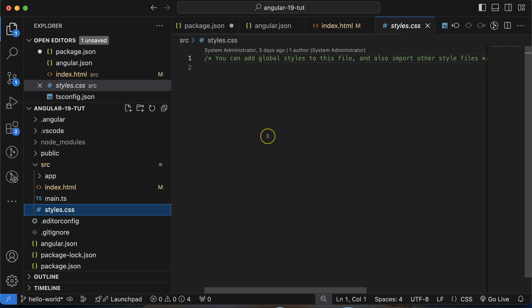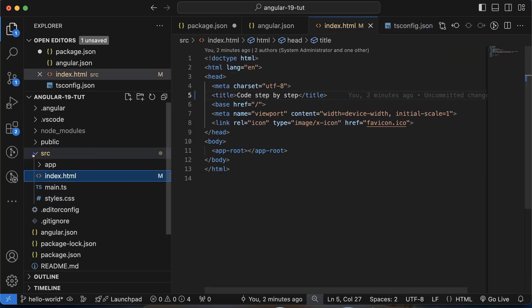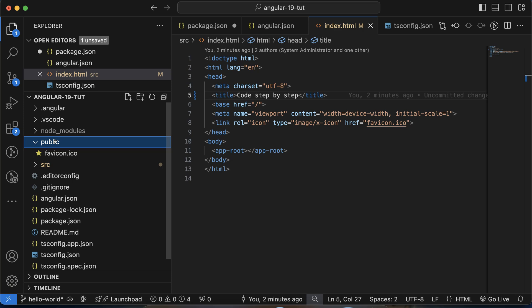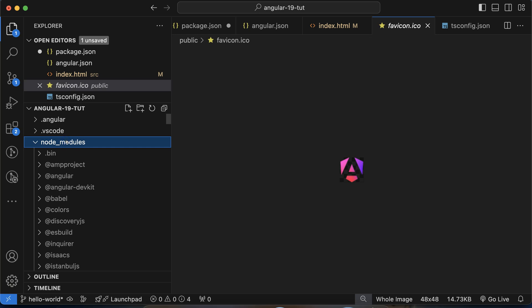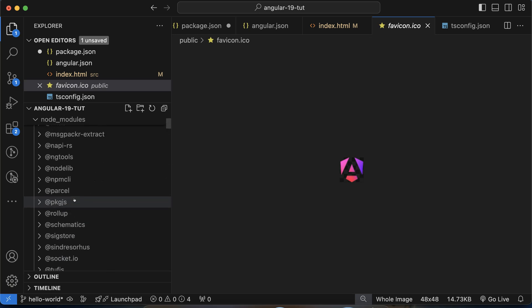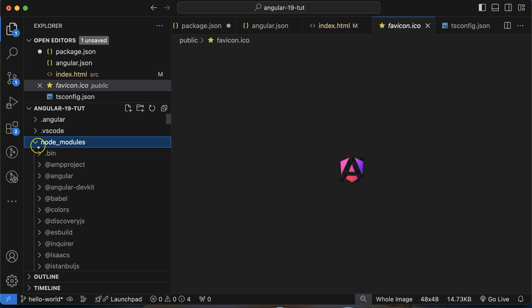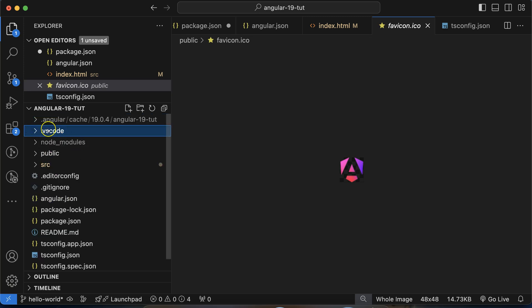styles.css is self-explanatory — we write global styles there. After that, there is a public folder where we keep public data like icons, fonts, and images that are not private or secret. Then there's node_modules, which keeps all the packages and libraries installed in our project. Initially, Angular installs many default packages it uses internally. There are also .angular and .vscode folders for cache and editor settings — these are not very important.